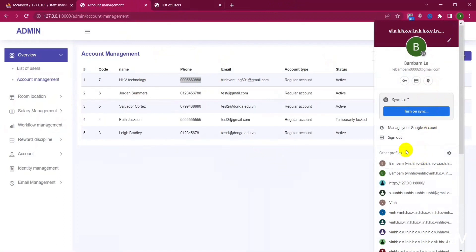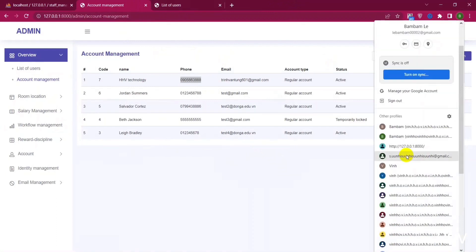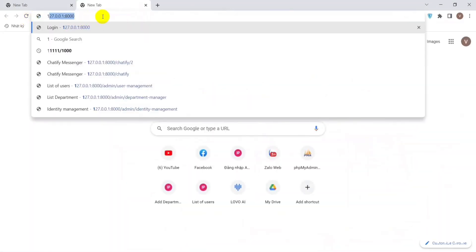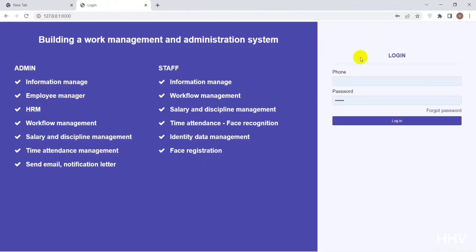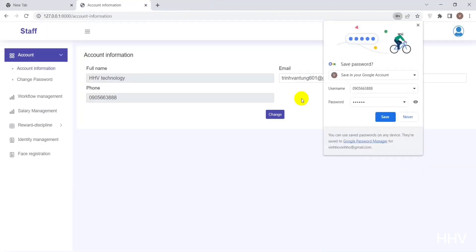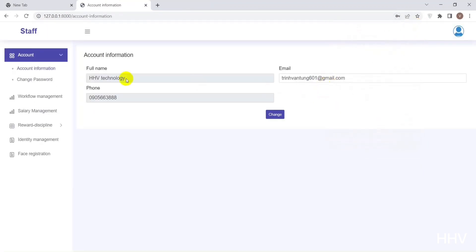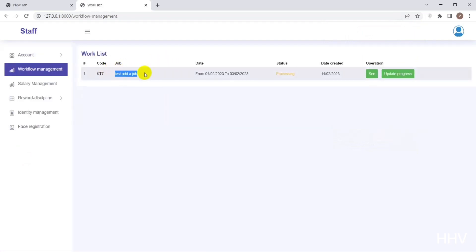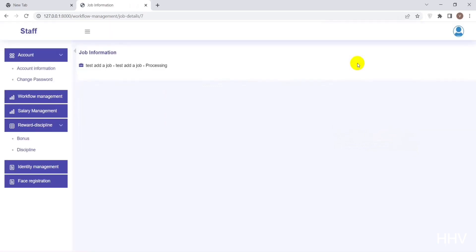Now I will log in as the user created earlier. At the user page, we also have the same functions as viewing account information and changing password. At Task Manager, we can show progress and update task statuses.